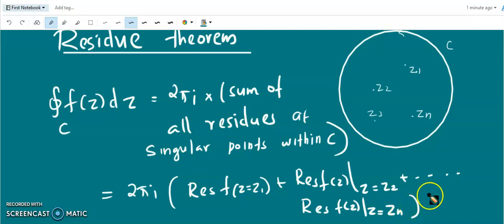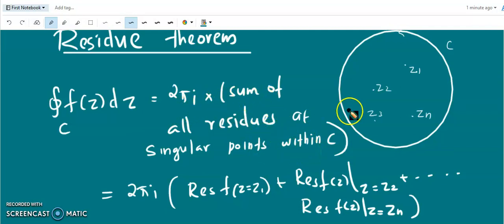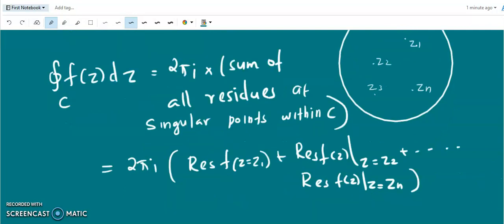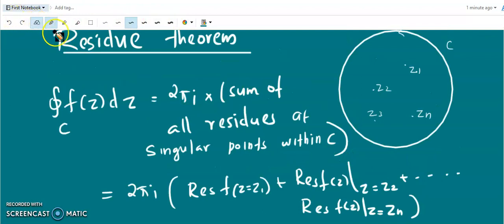Now we are going to prove this Residue Theorem. Suppose we have singular points z1, z2, z3, and z_n. Each singular point is surrounded by a small circle — c1, c2, c3, etc. up to c_n — such that each small circle encloses no other singular point.